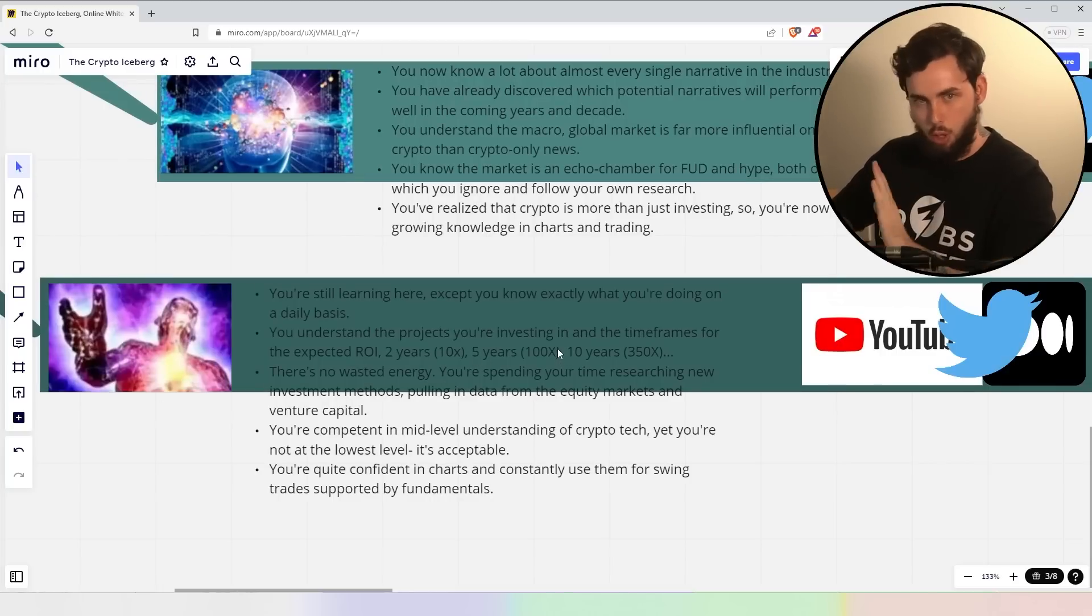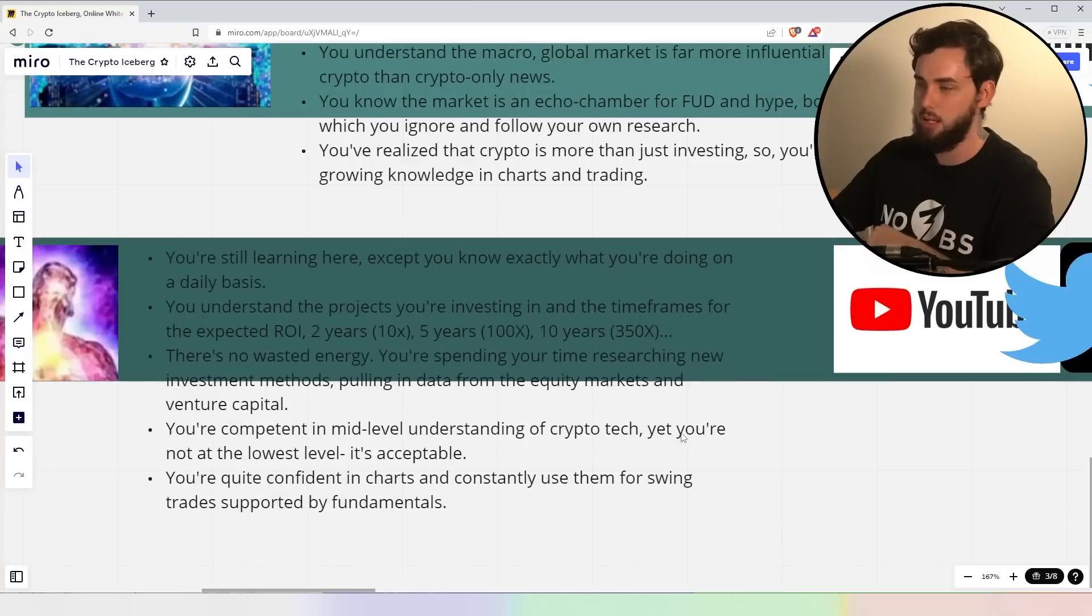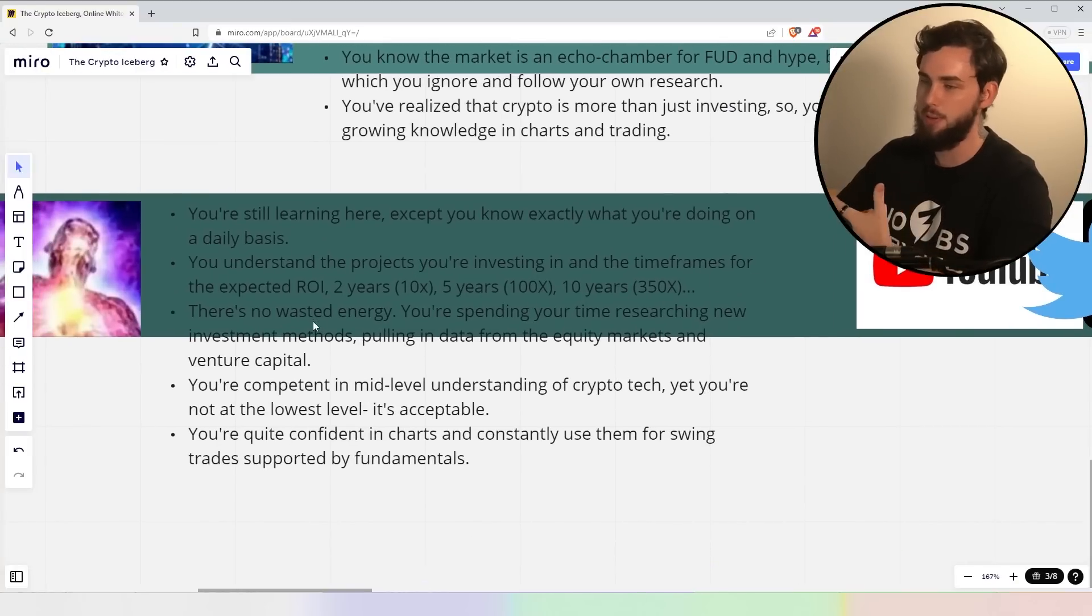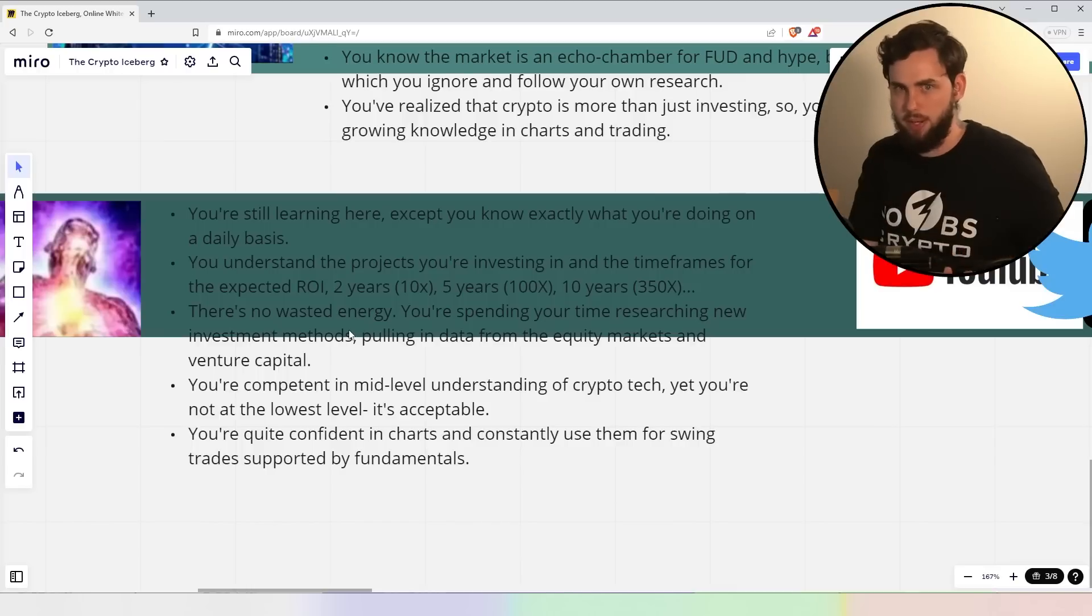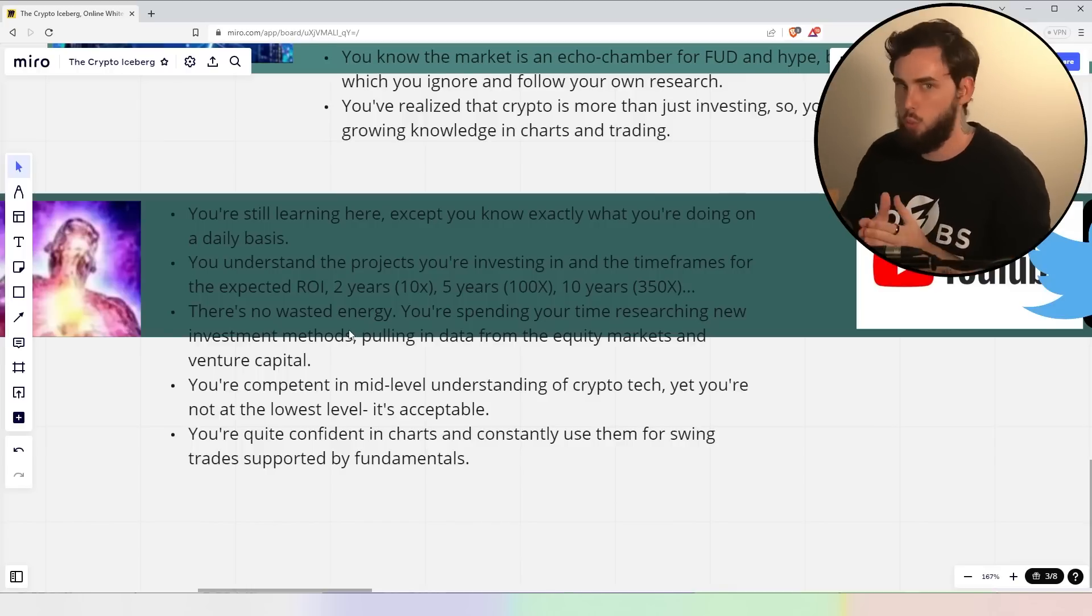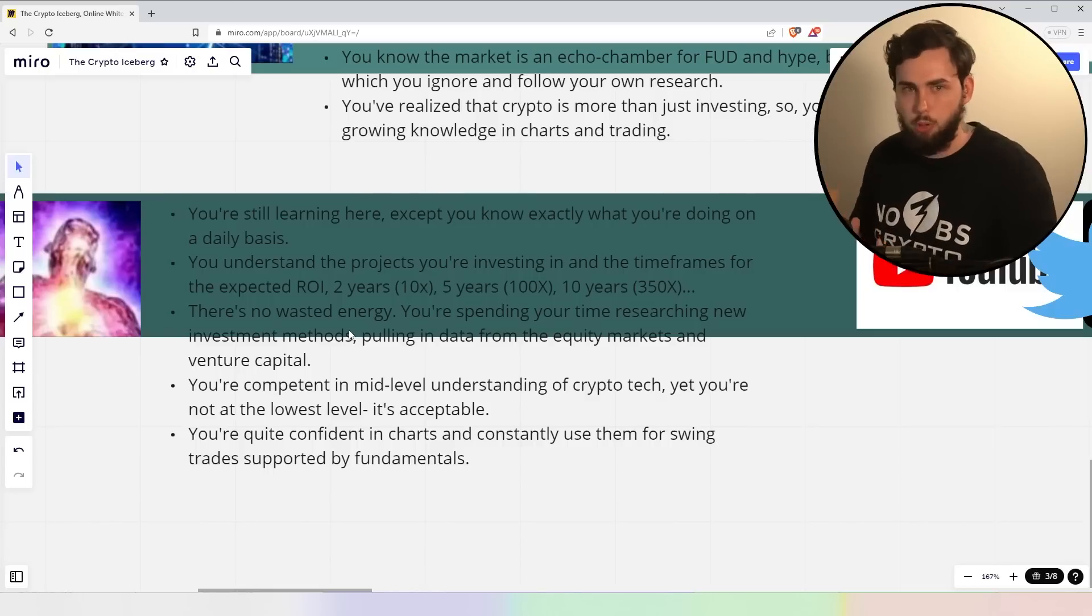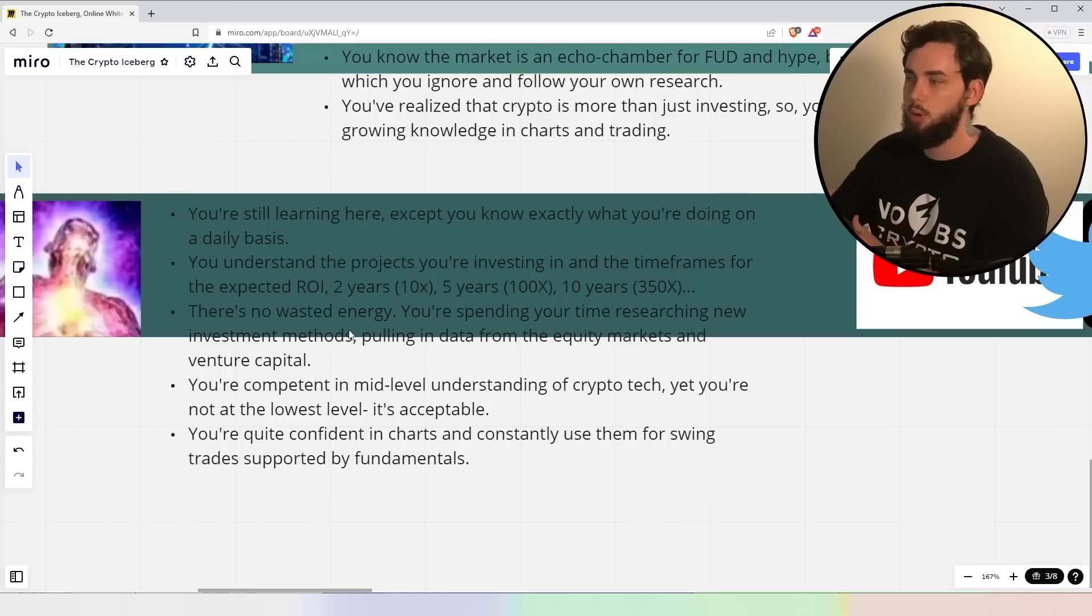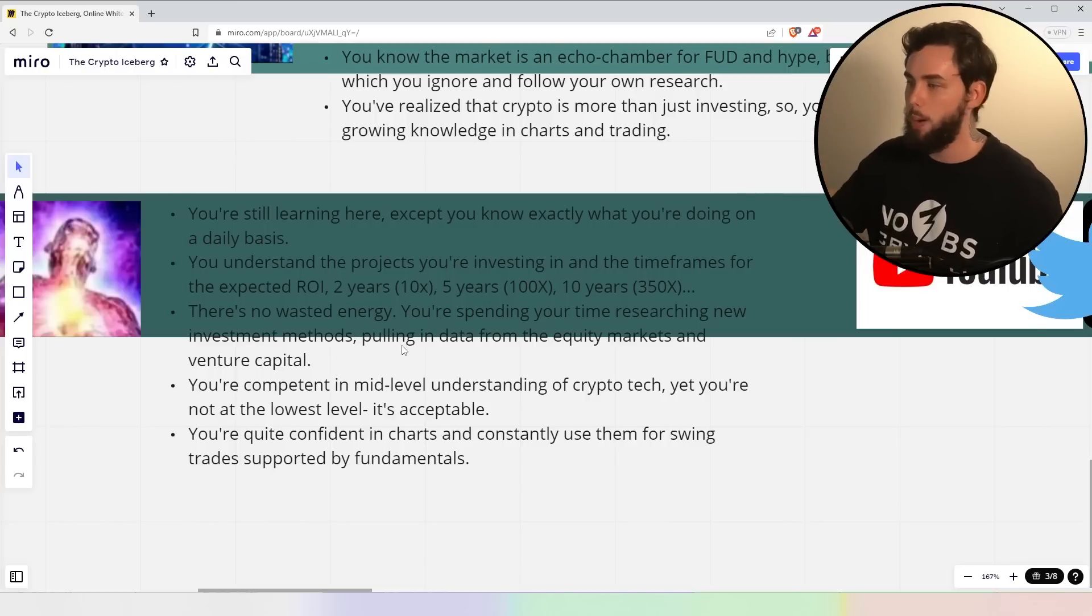Now, you're still learning ultimately because we always want to be learning except you know exactly what you're doing on a daily basis. You don't muck around. You understand the projects you're investing in and the timeframes for the expected return on investment. Two years, I'm expecting a 10x. Five years, 100x. Ten years, 350x, whatever it might be. You've researched this, you know your projects better than 99.999% of people. And this goes for all of your main projects, right? There's no energy wasted, you know, what you're doing at all times.